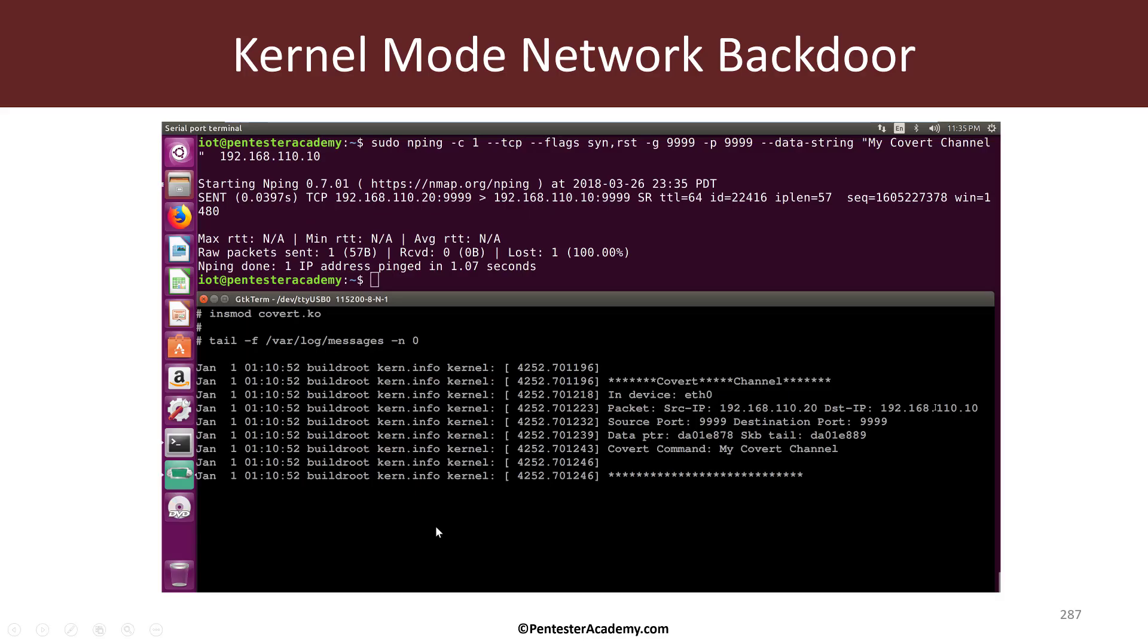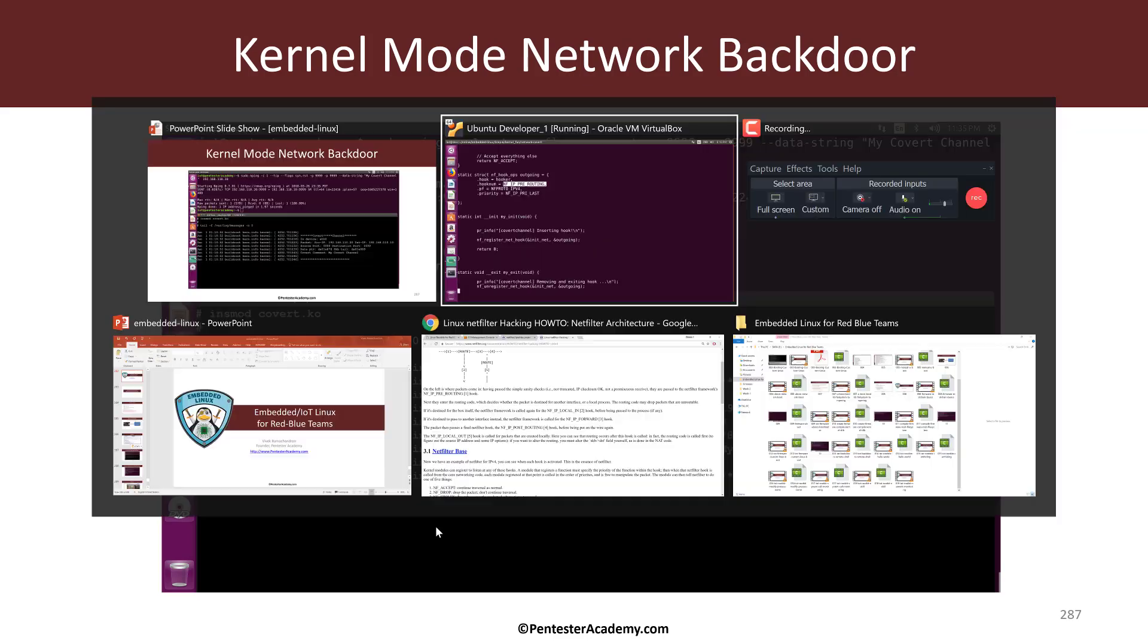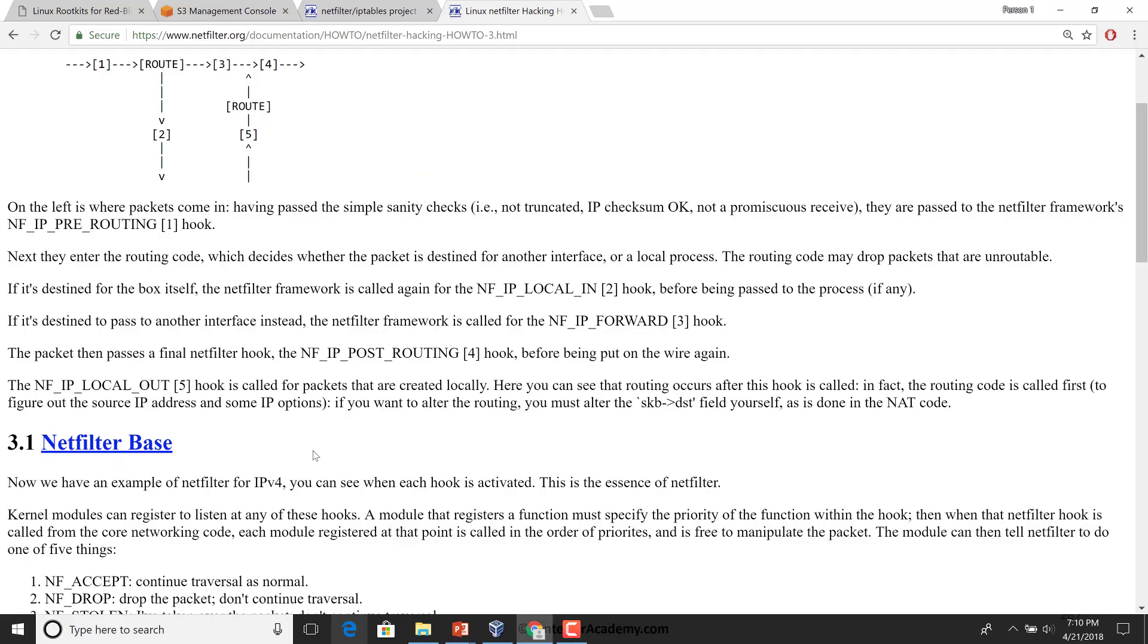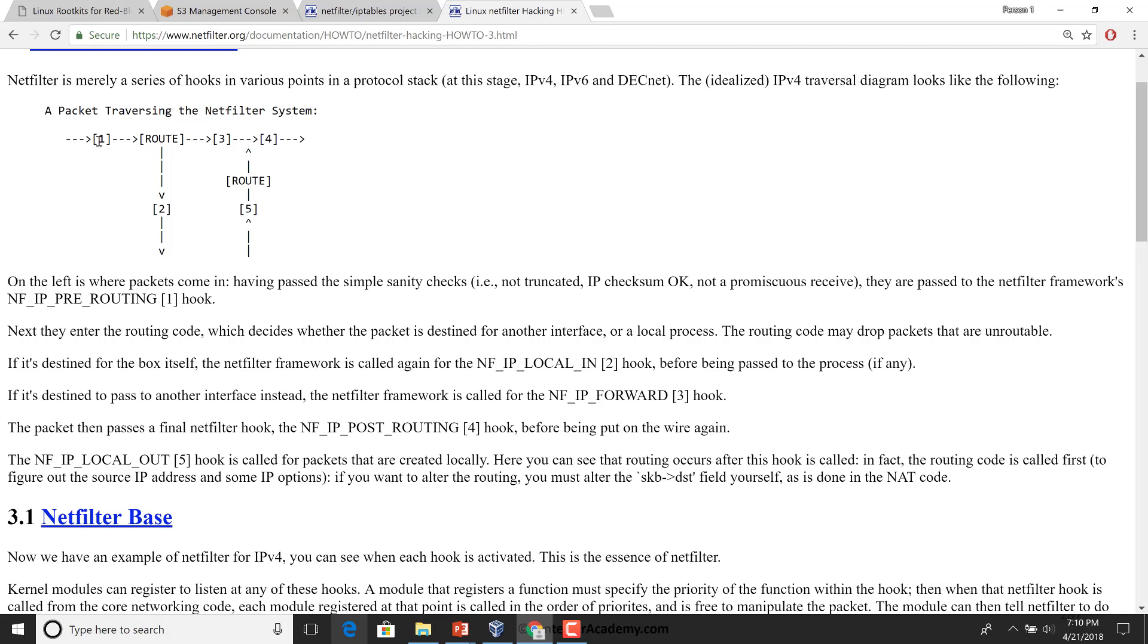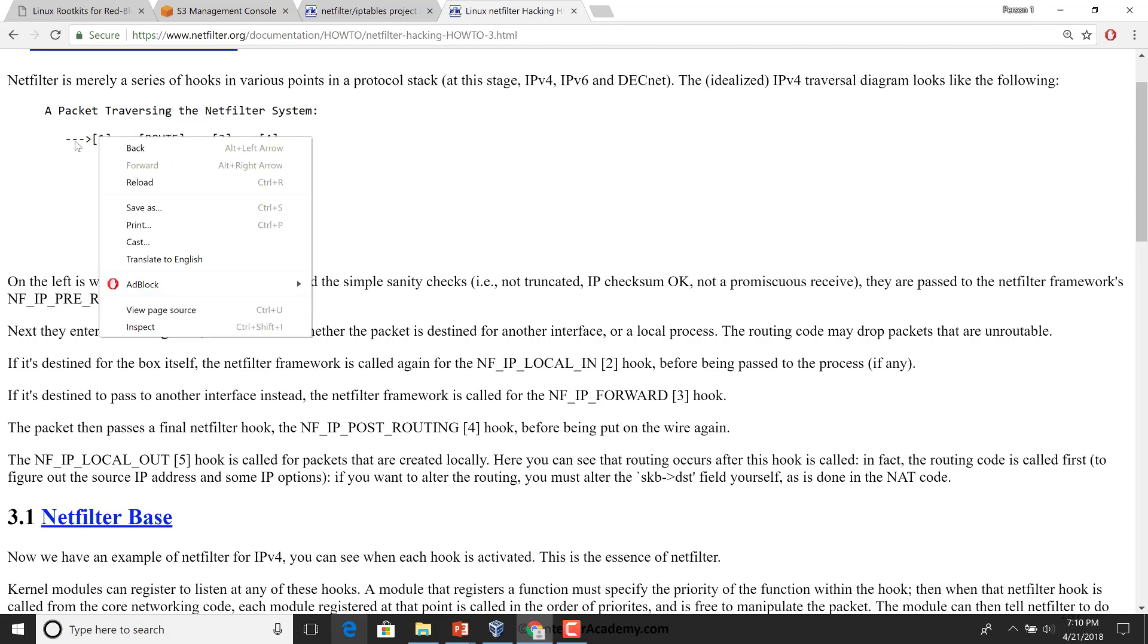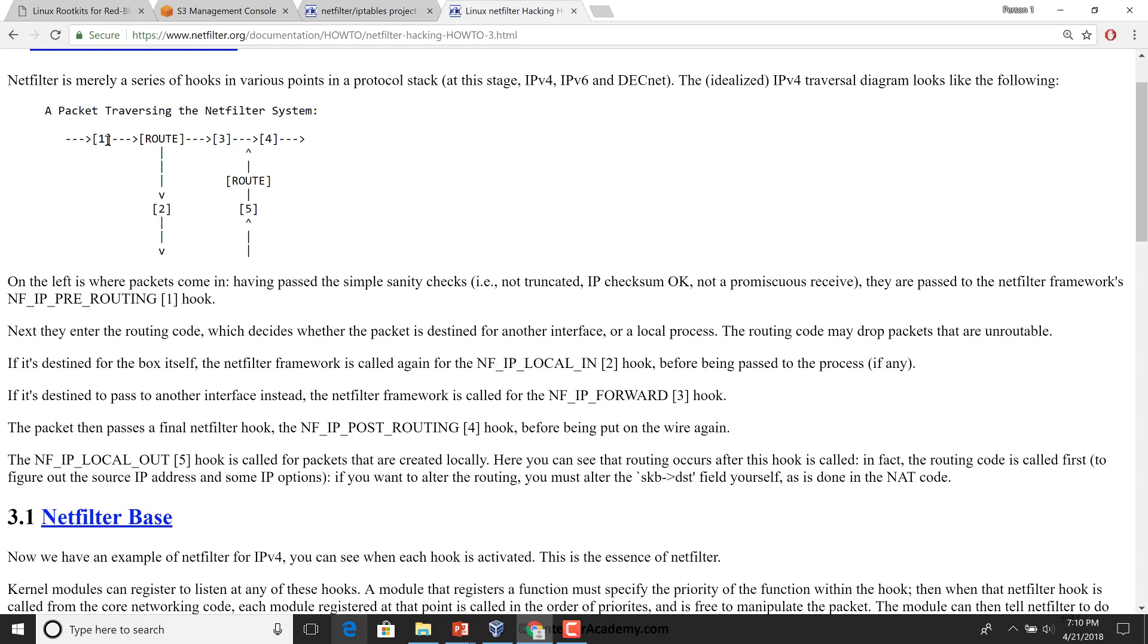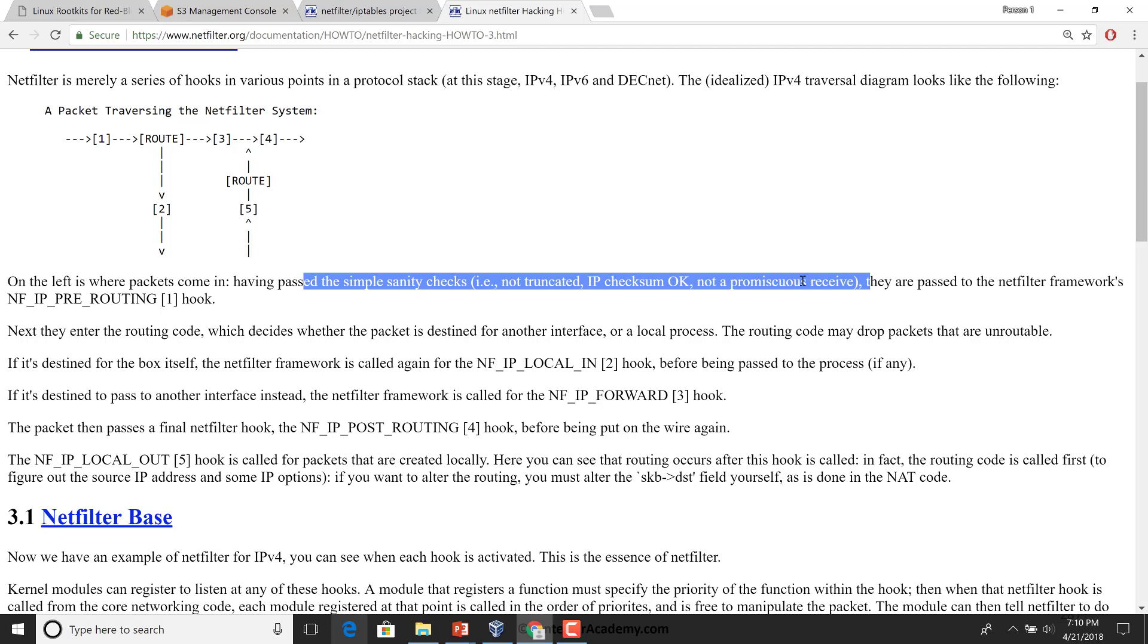So if you remember the NetFilter diagram, NFIP pre-routing is pretty much as soon as the packets actually come in to the machine, after having passed some basic sanity checks.